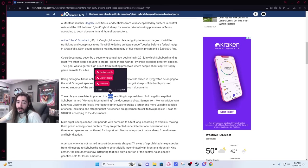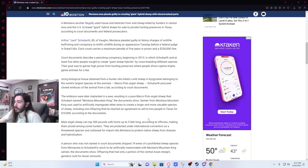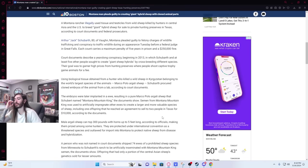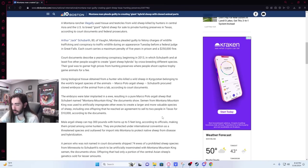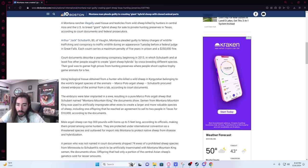And yeah, I have seen that a la carte. I haven't watched the movie yet, though. It's not out, I don't think. Resulting in a pure Marco Polo Argali sheep that Schubert named Montana Mountain King. Semen from Montana Mountain King was used to artificially impregnate other ewes to create a larger, more valuable species of sheep, including one offspring that reached an agreement to sell to two people in Texas for $10,000. It's not a bad price. And then membership, Rosa.